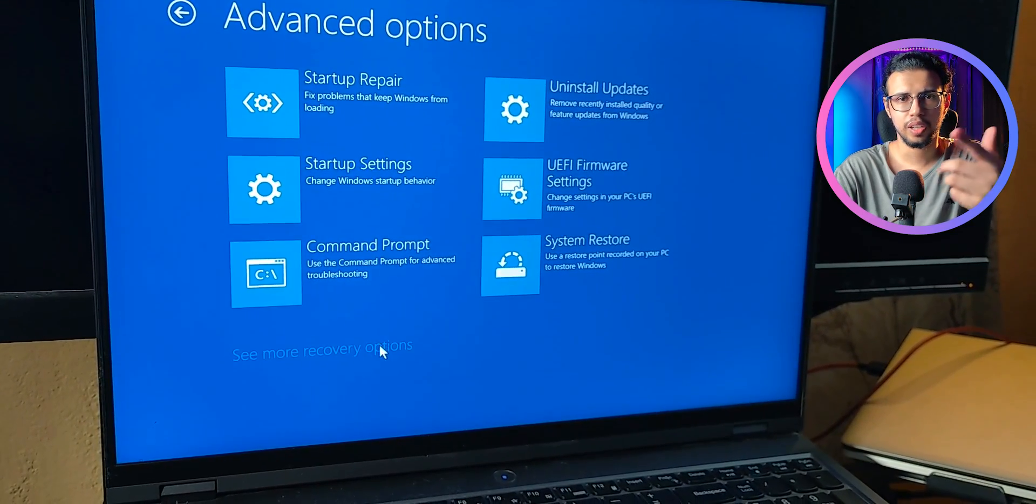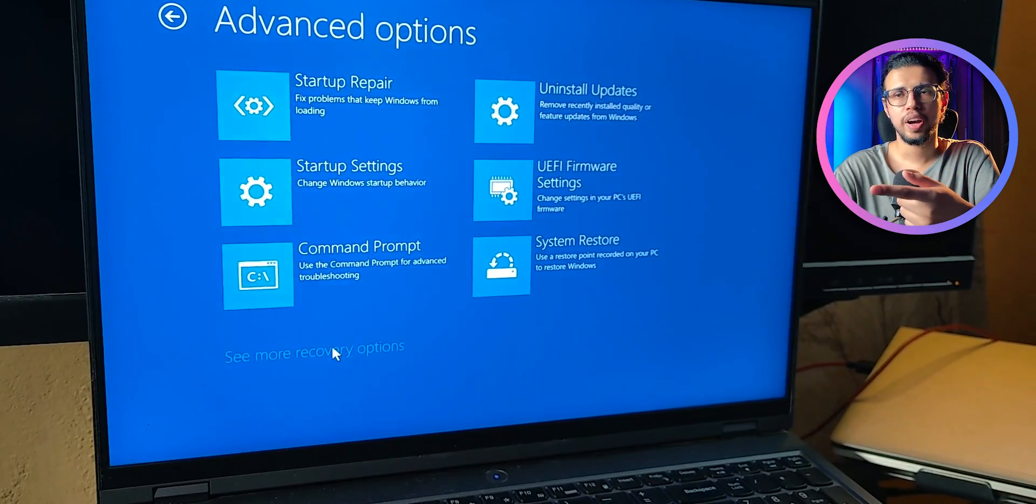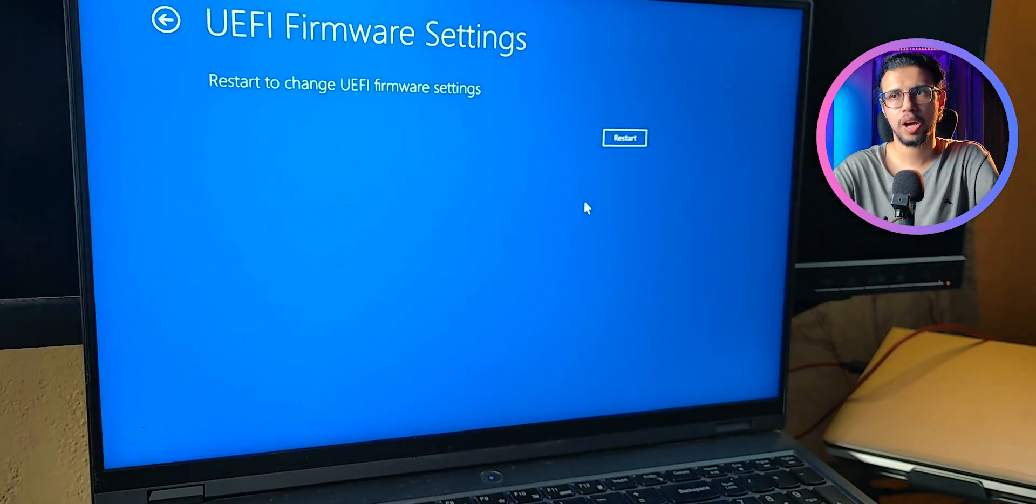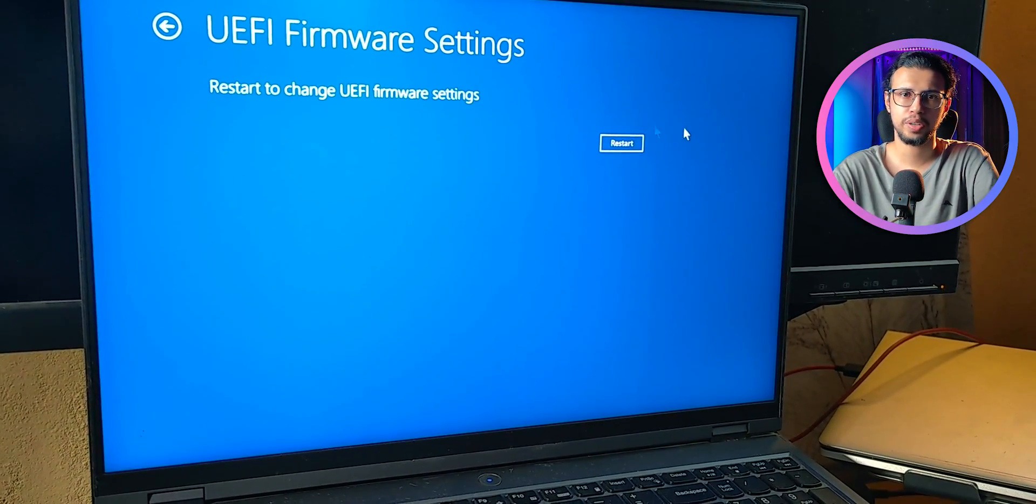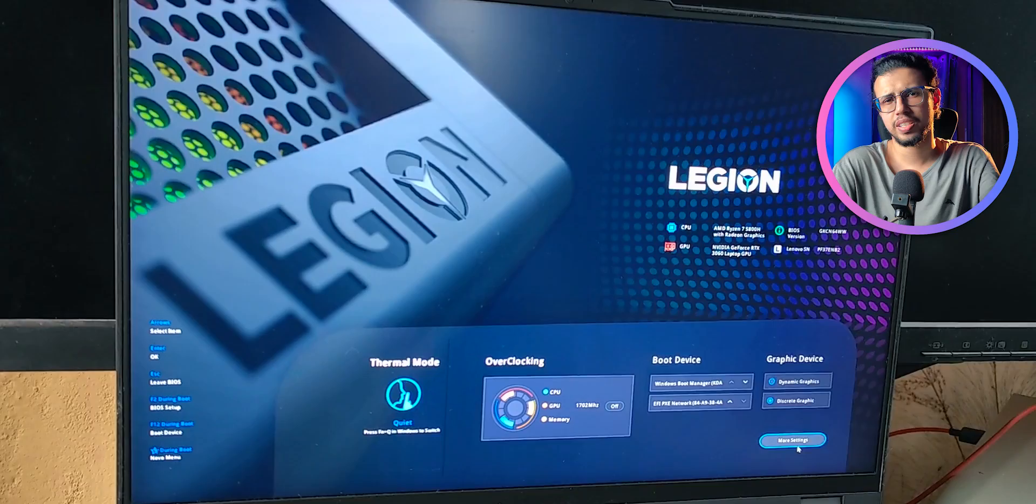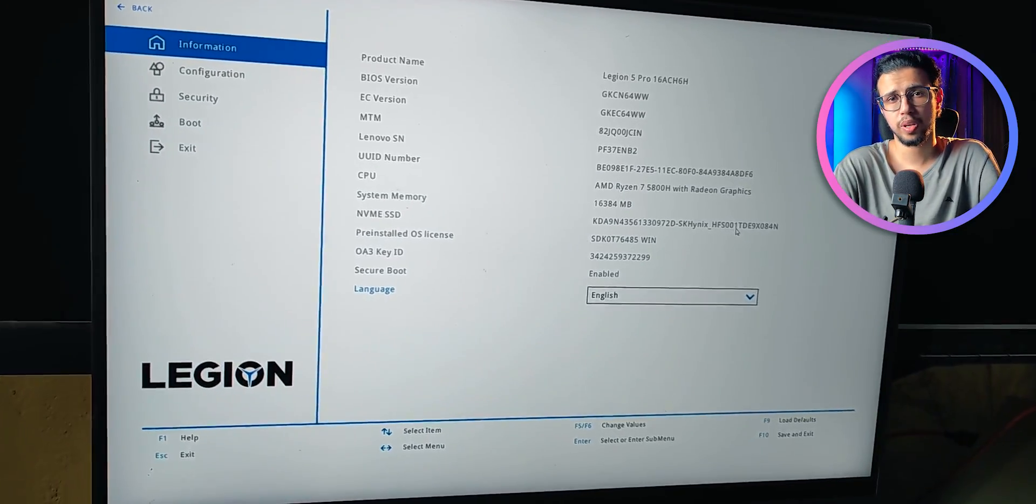It'll load up this screen and you can click on Advanced Options. There you'll find UEFI firmware settings. You'll have to restart to get into that page. For most PCs, it'll just lead you directly to your BIOS anyway.